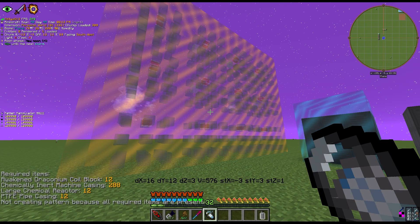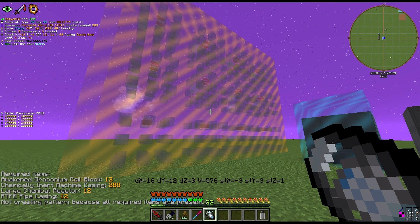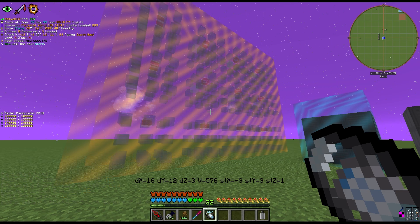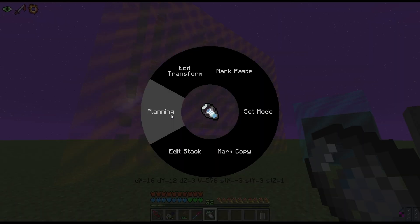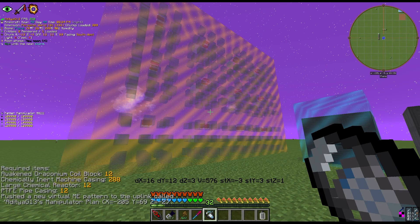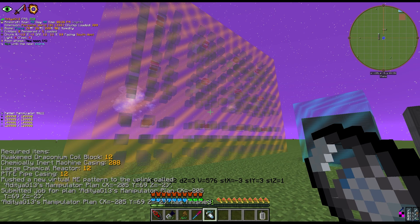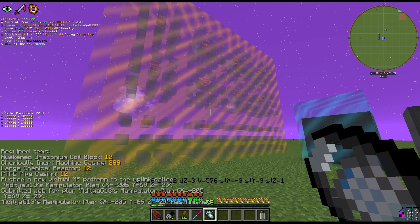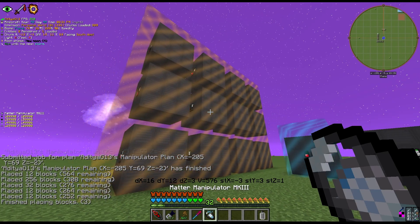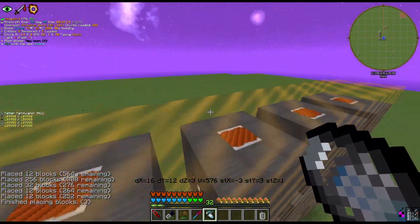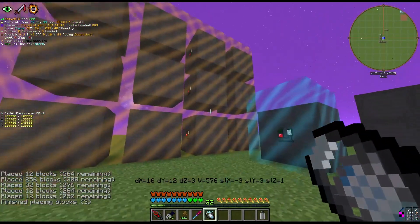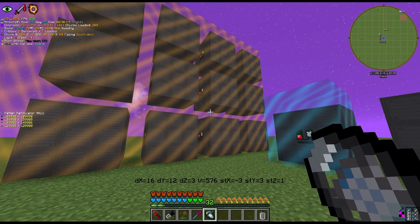You can verify by hitting Plan Missing Auto again. If it says 'not creating pattern because all required items are present,' all the items needed to copy the region are now in your ME system. You can also use Plan All, which plans everything whether items are missing or not. After that, just shift-click in the air, and it'll form every single block in its correct position — the block in between included.